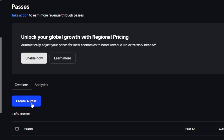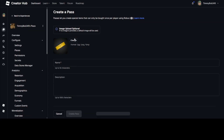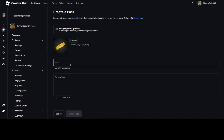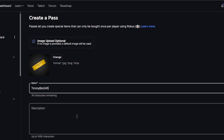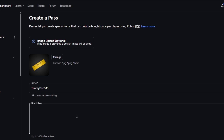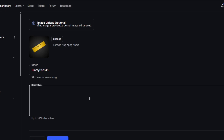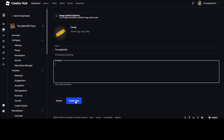Click Create a Pass. It's up to you if you want to create an image — you don't have to. I'm just going to keep it on default for now. What you want to do is give it a name. And you can give it a description — you don't have to. Then click Create a Pass.